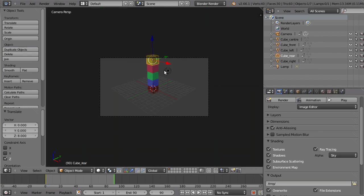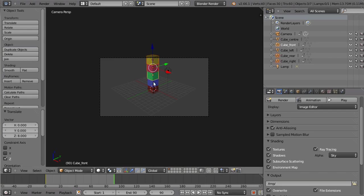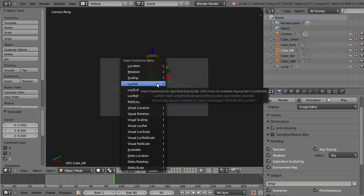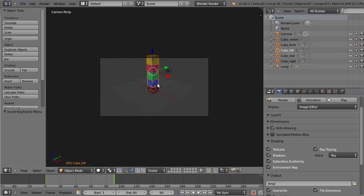We should be finished now. Just select each cube to be animated using Shift-Right-Click, then insert keyframe for location and rotation. That's it.